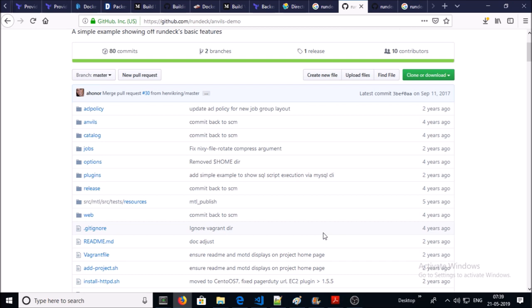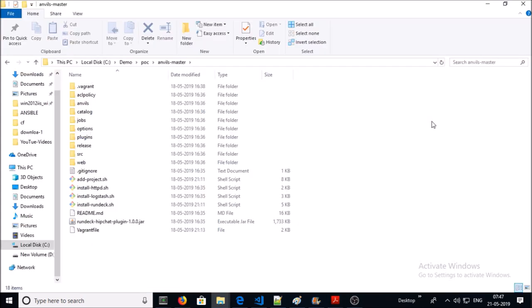Some users encountered issues while running the setup using this Vagrant repository, and I was one of them. So I made some modifications in the code. I'll upload the modified code on my Git repository and provide a download link in the video description. This particular Vagrant repository comes with a demo or sample project.